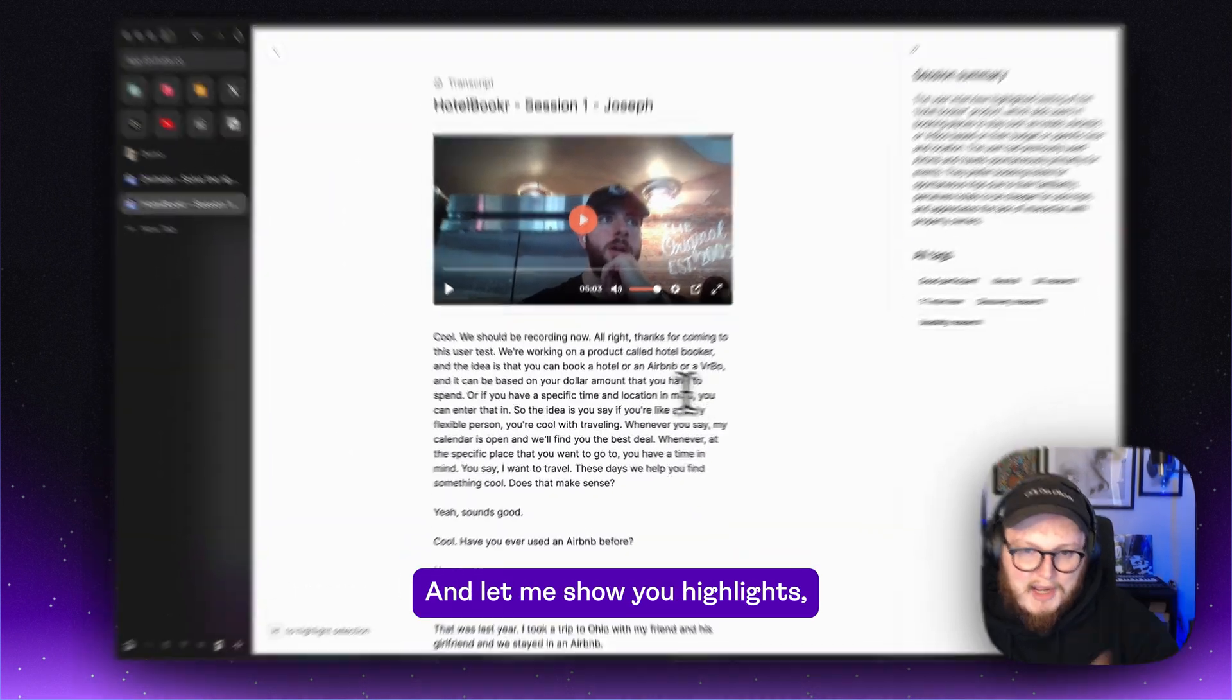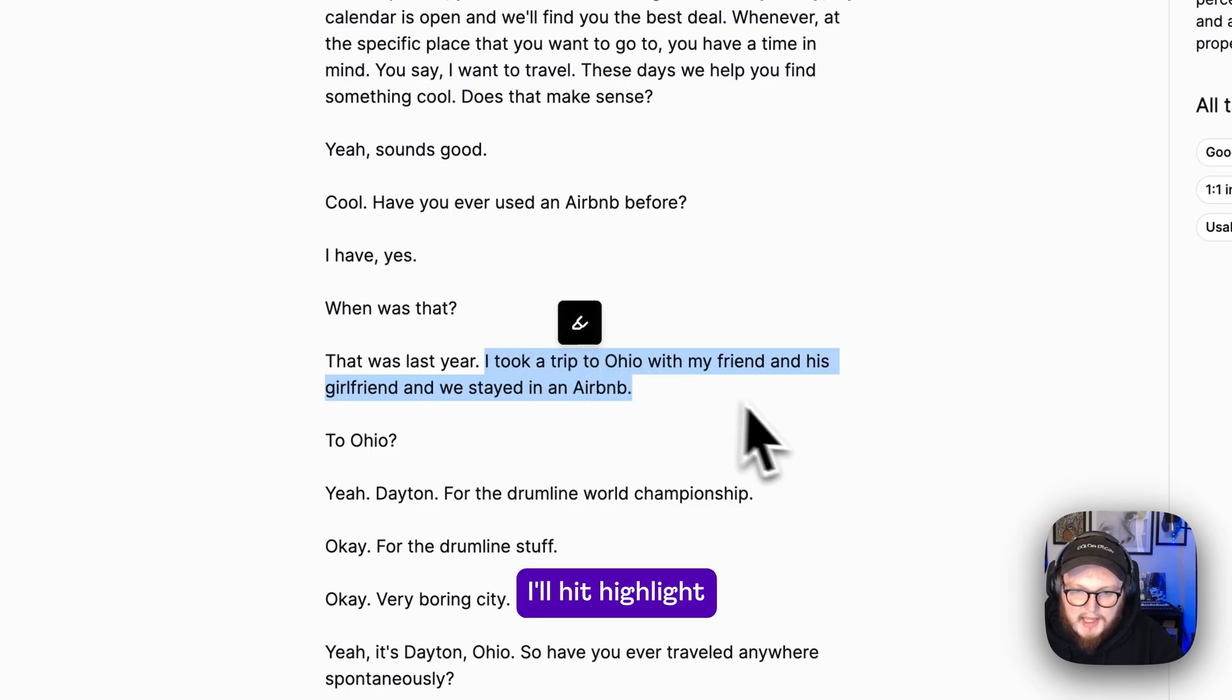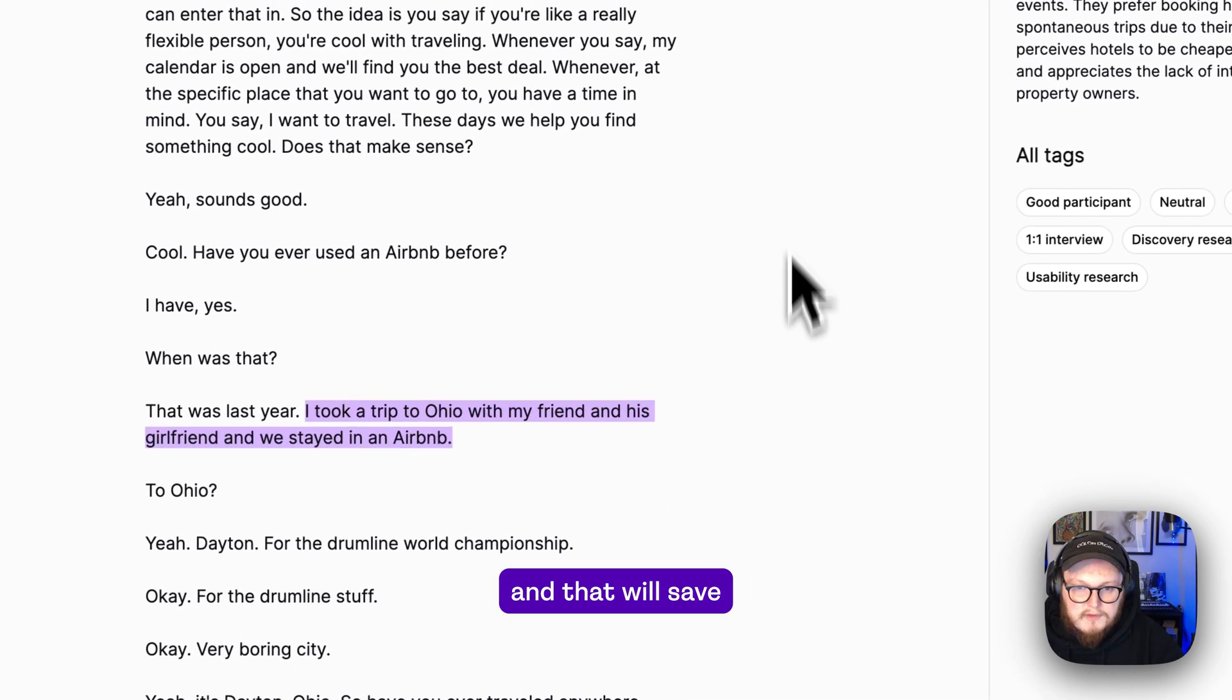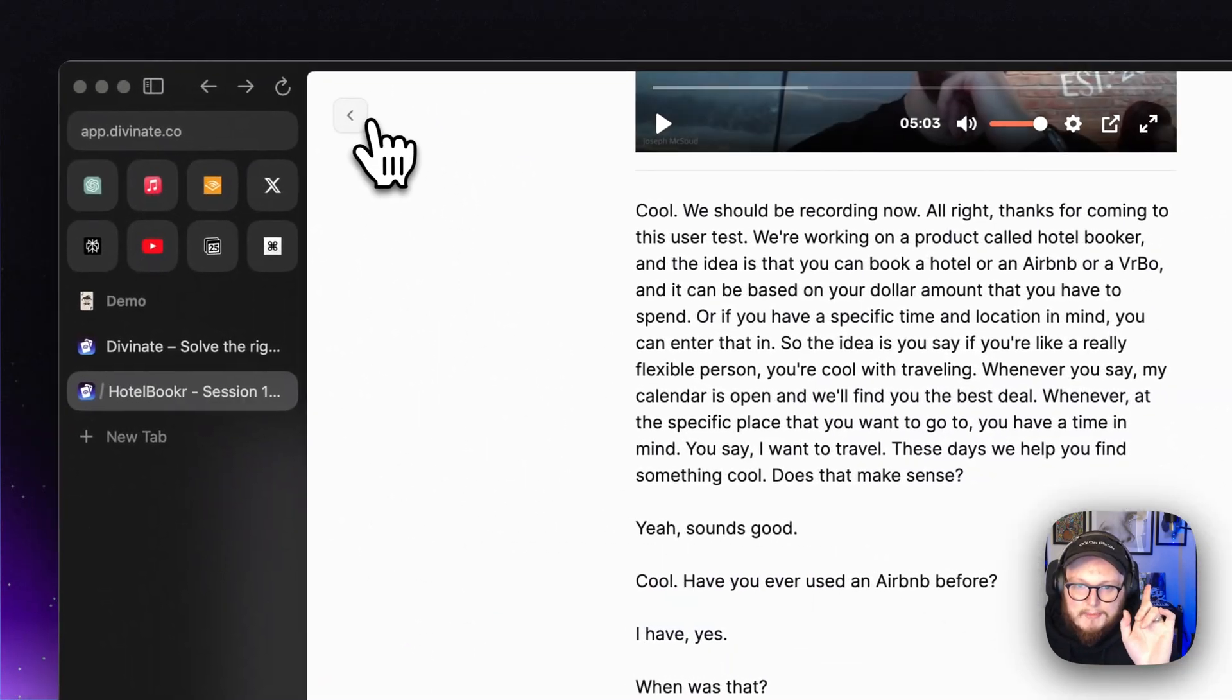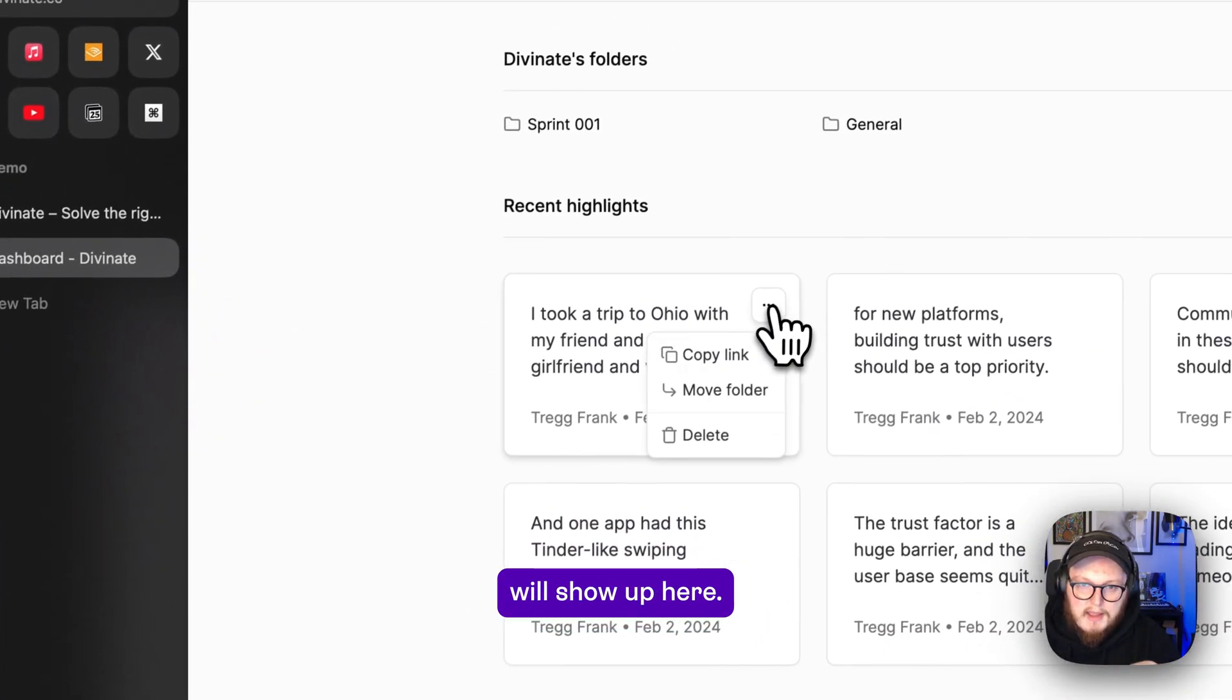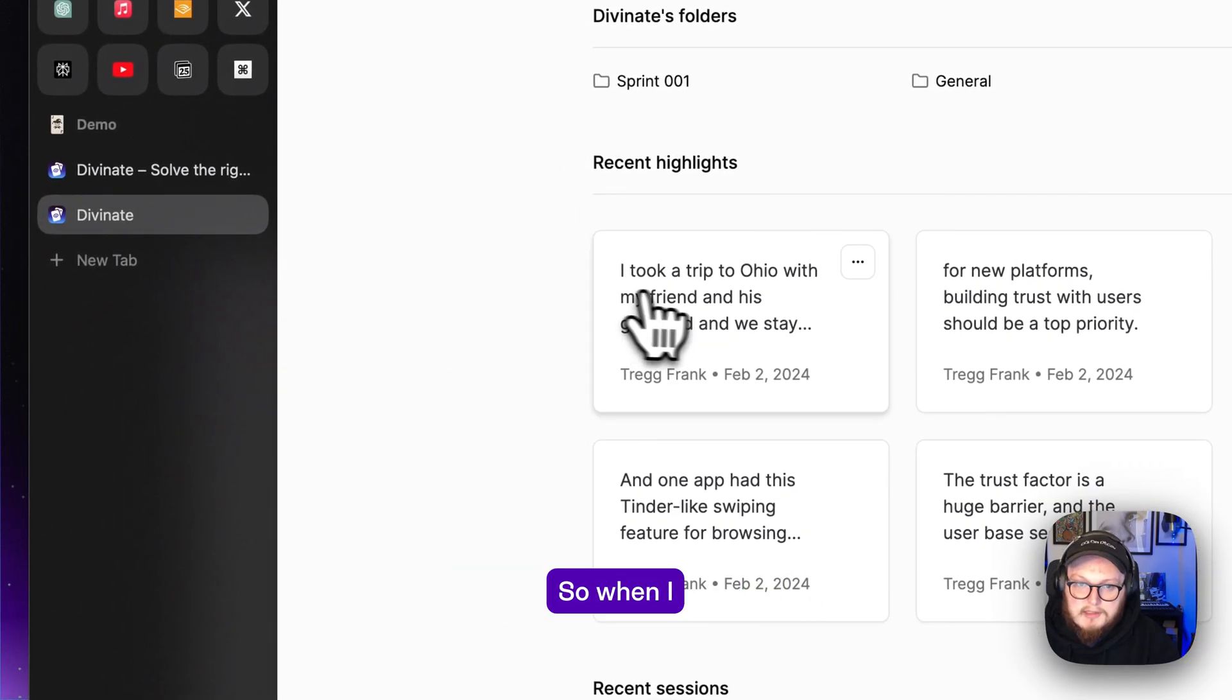And let me show you highlights. This piece of text is pretty interesting. I'll hit highlight and that will save that section as a highlight. And if I back out all those highlights will show up here and I can actually copy link directly to that highlight.